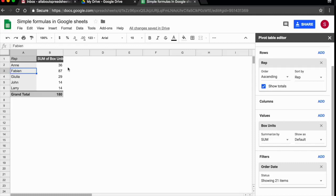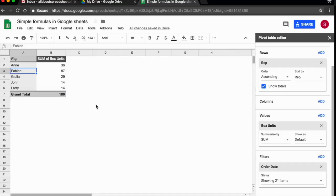Now I have the sum. So let's just expand here so we can read it. So now we have the answer to our question. This is the number of units that each of my reps sold in 2017.